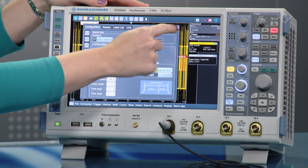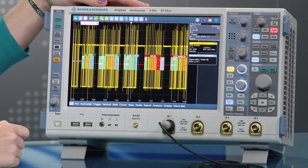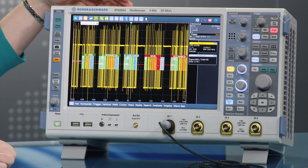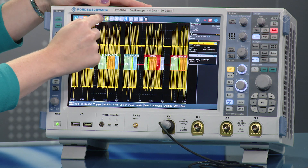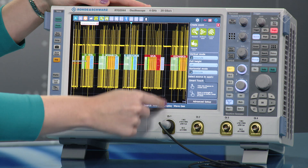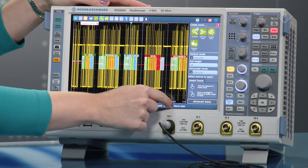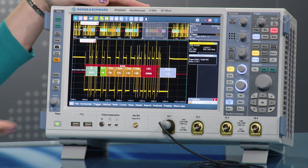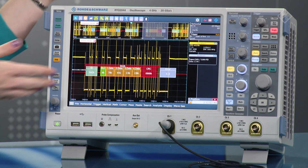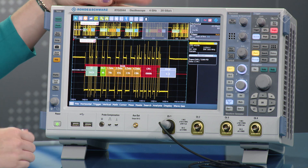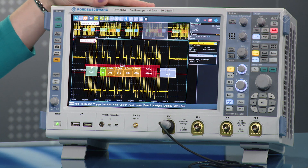From here we can look at the decoded data. It's color coordinated. We can see this a little bit more closely by zooming in, and this allows you to time correlate the actual physical signal with the protocol layers on the scope.